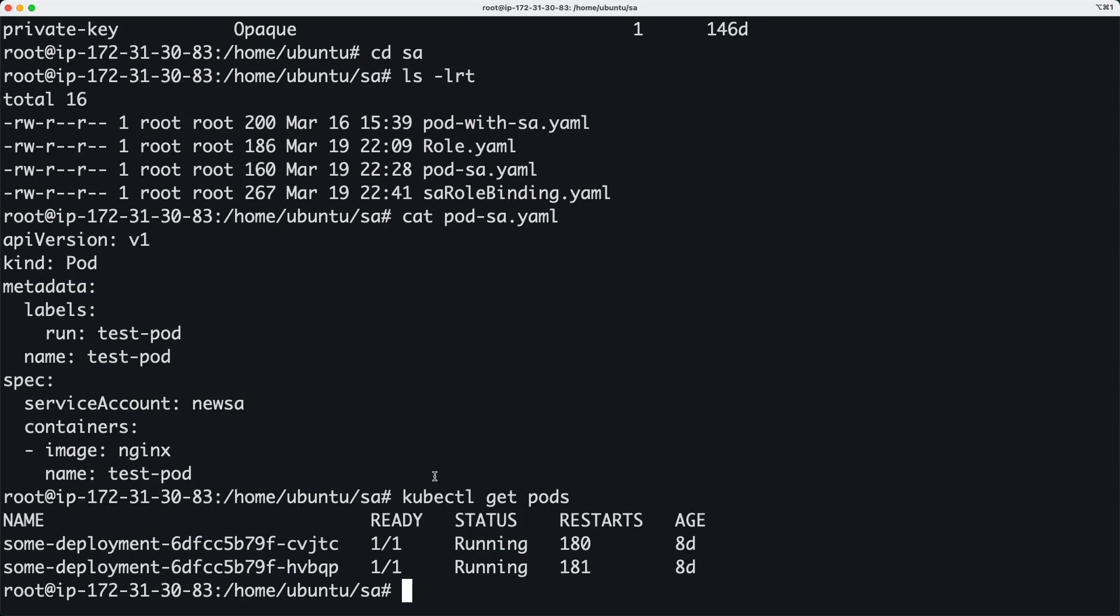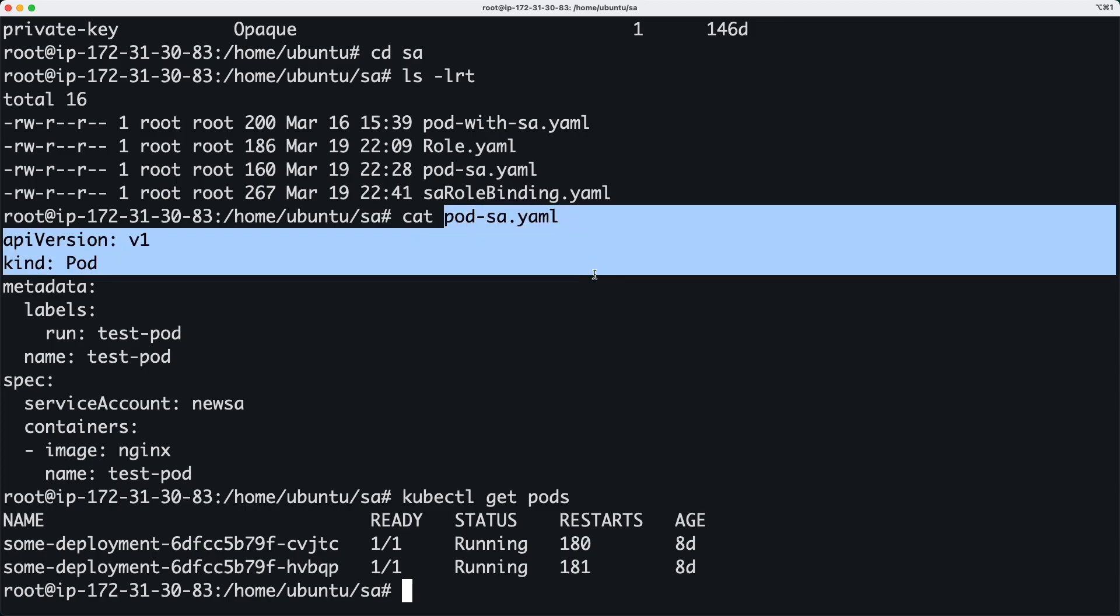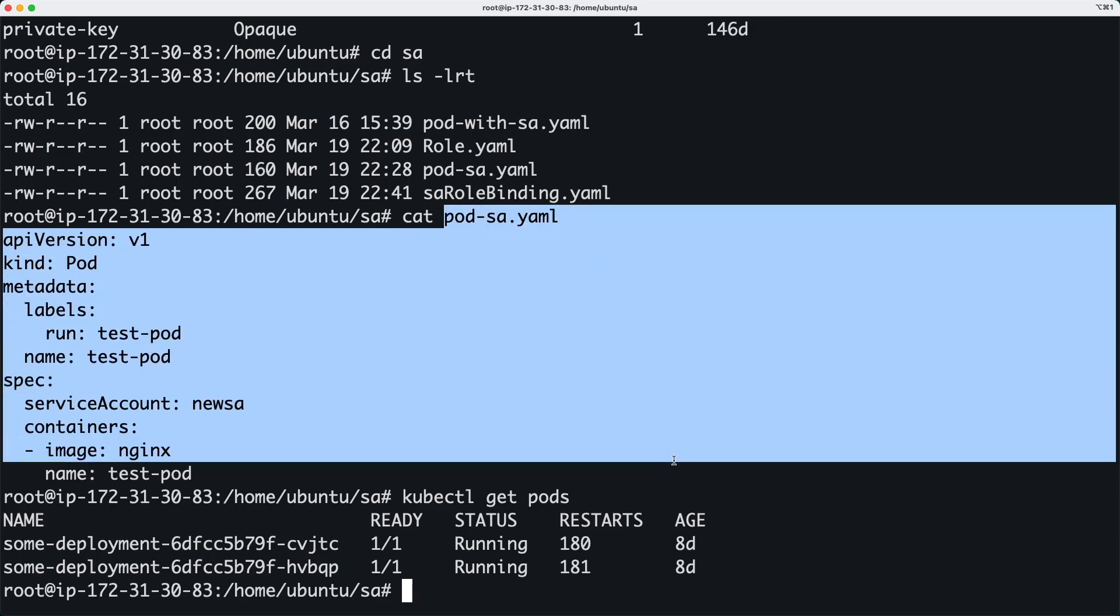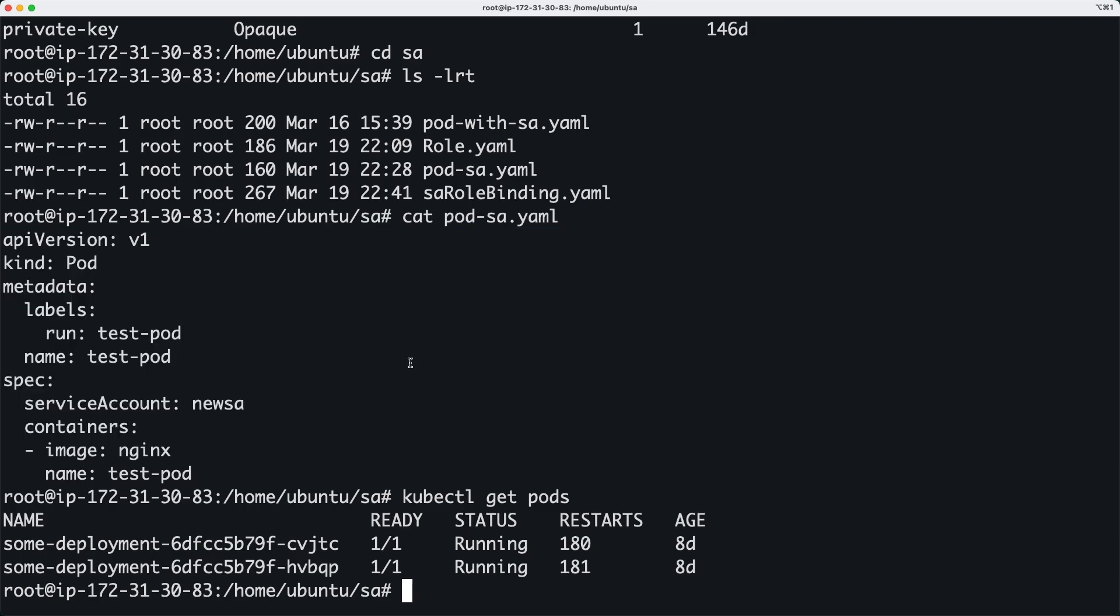So what pods do we have inside this cluster? We have a couple of deployments or pods that came from deployment, and that's it. And if you look at my pod YAML, this YAML file, it looks like any other YAML file, nothing fancy.